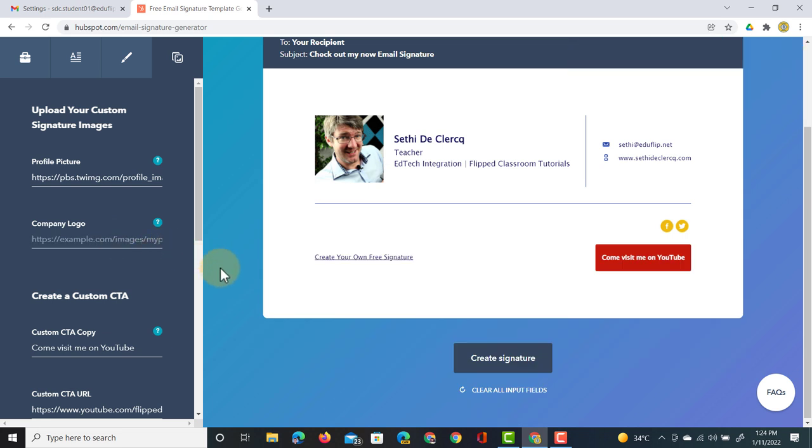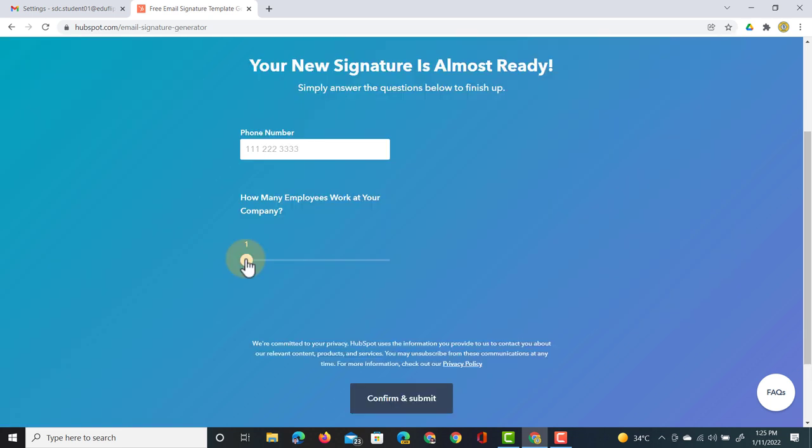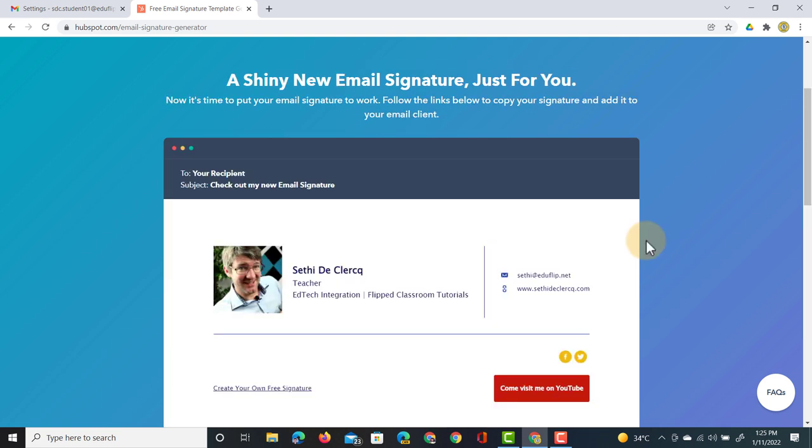I'm happy with this signature. I have an image, all the information I want. Now how do I get this into my Gmail? It's as simple as a few clicks. First click on create signature. Here we can select how many employees work at our company. For me it is a single person. We're going to click on confirm and submit. You are presented with your signature.